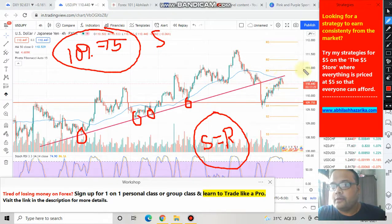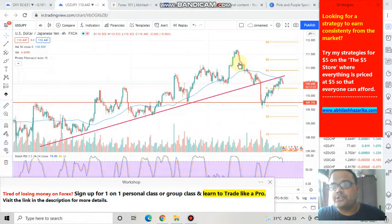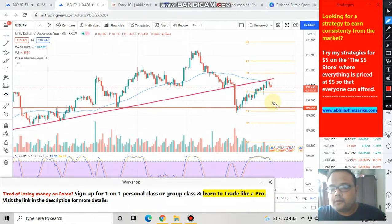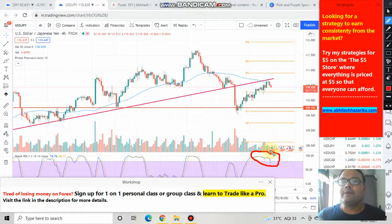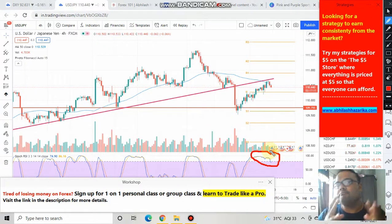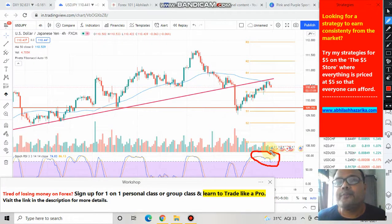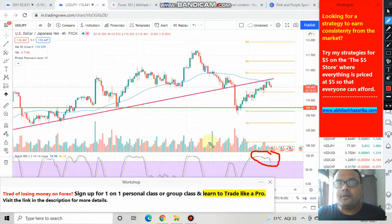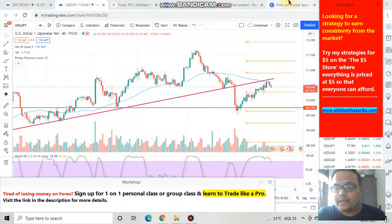Considering the current position of USD/JPY, the market has witnessed some price rejection from above and is trying to go down. The Stochastic RSI is also indicating that prices are in the overbought zone. Adding up all these factors, the market seems to be in a position to short — but before giving that opinion, I want to show you one more thing.